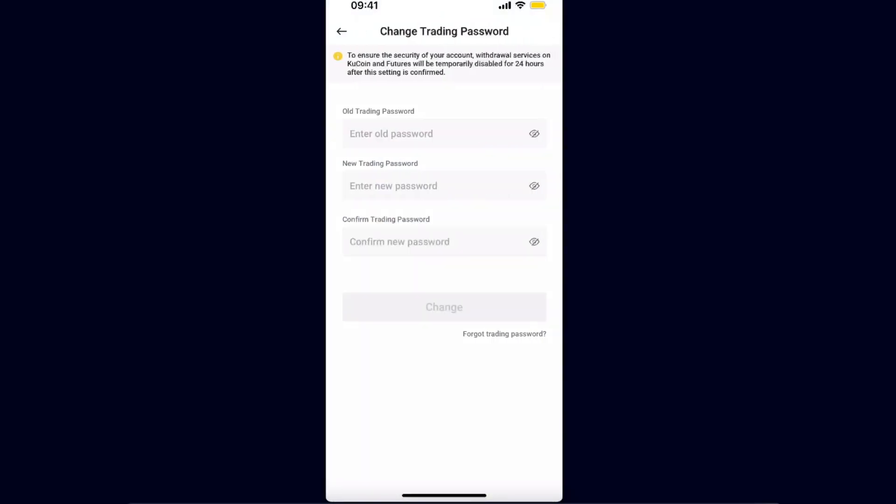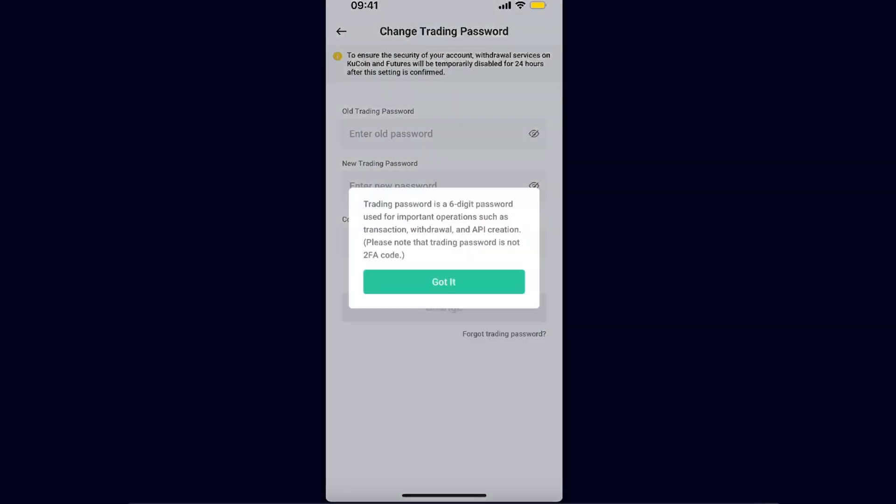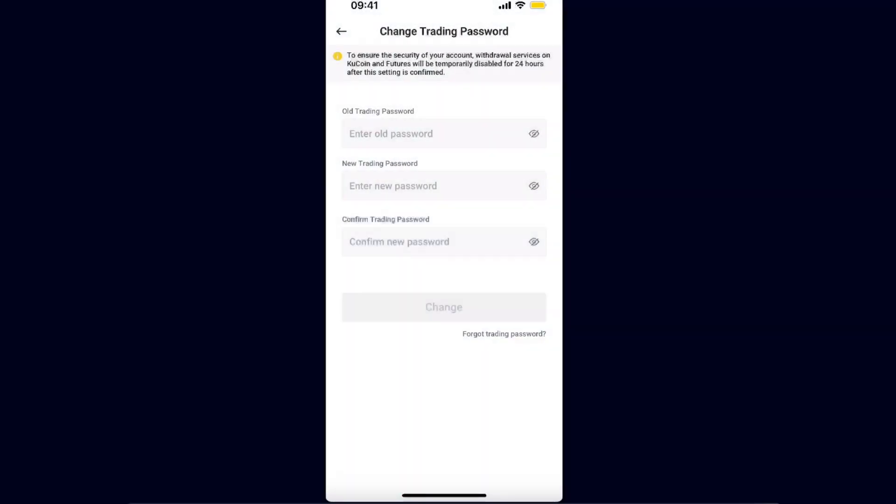You want to click on change. If you haven't set it up before, you need to enter your old trading password and enter a new one, or just click forgot trading password.